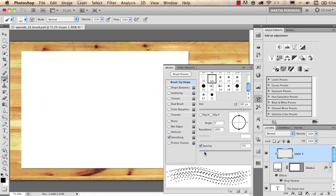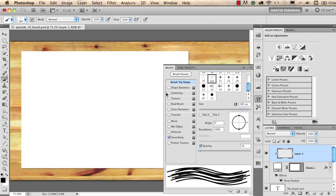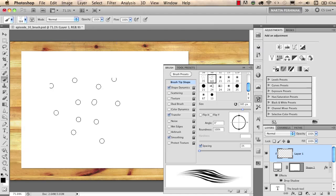I need to change the spacing for this, I just set it to one percent and I also apply a shape dynamics and a transfer or an opacity dynamics.